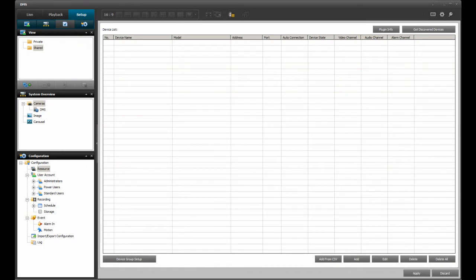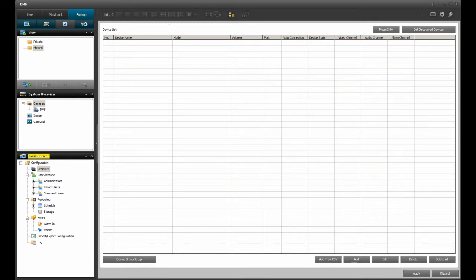The DMSLite application should already be running with the setup tab selected. If not, please start DMSLite and go to the setup tab. From the setup tab, locate the configuration panel and click on resource.